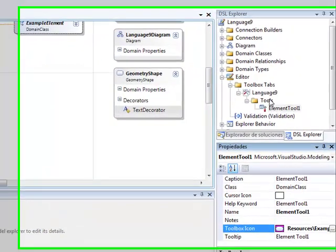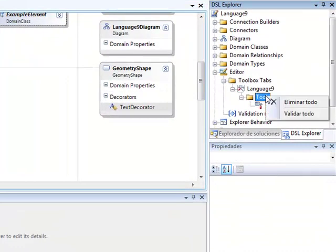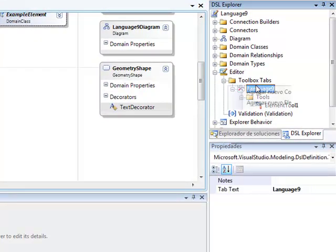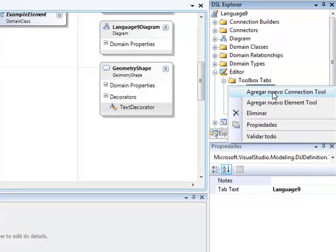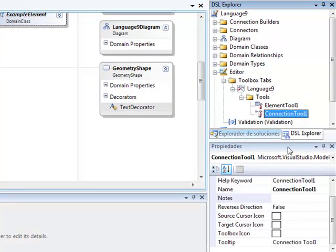Now we add a connector tool. We also modify its properties.